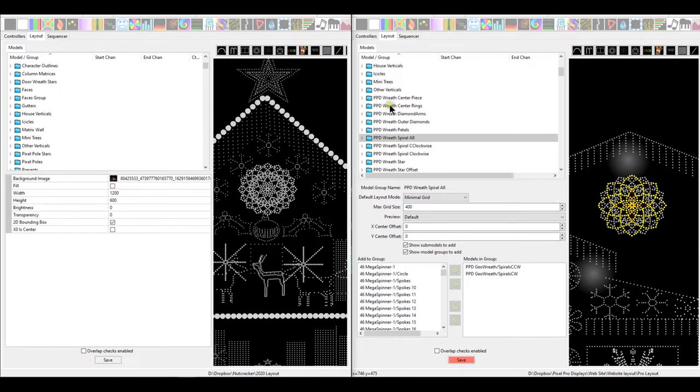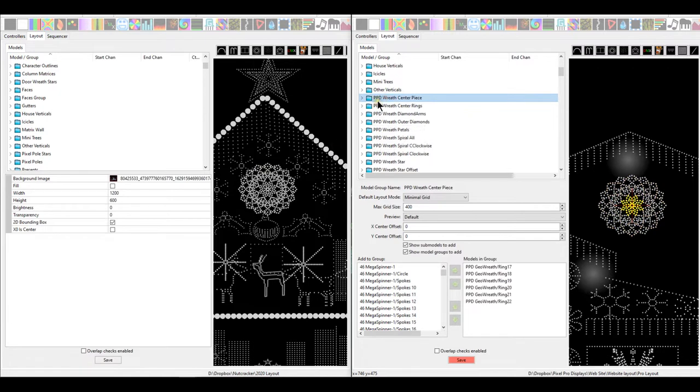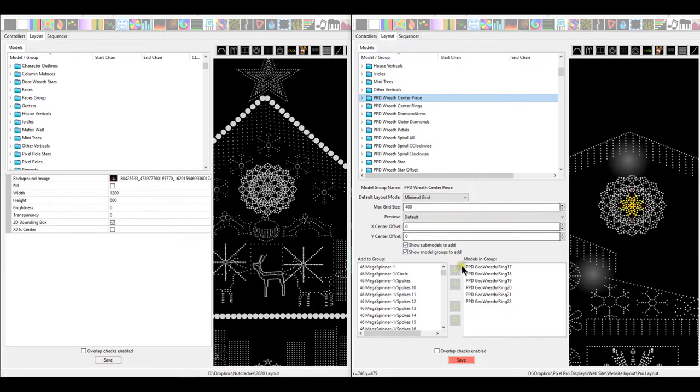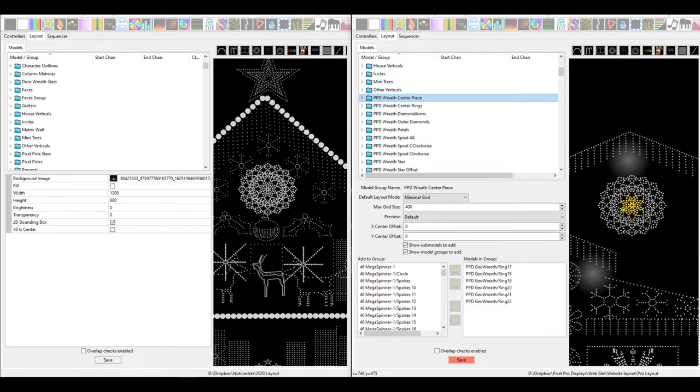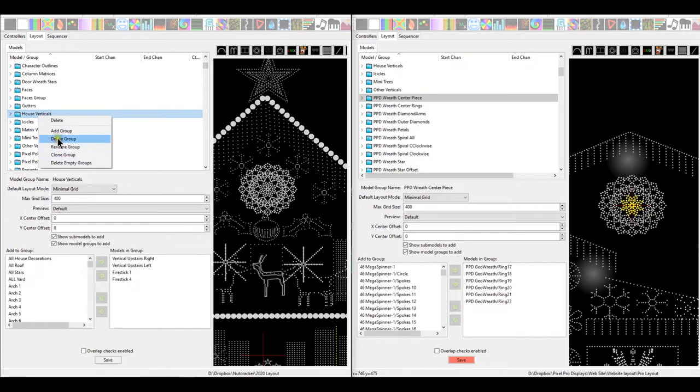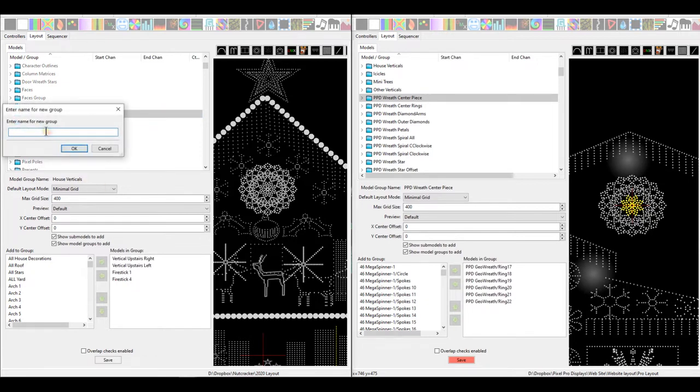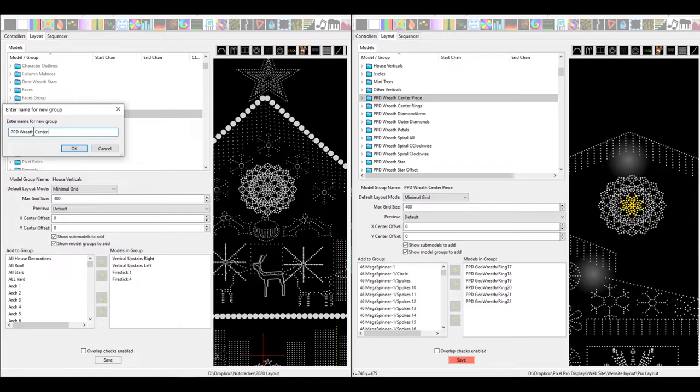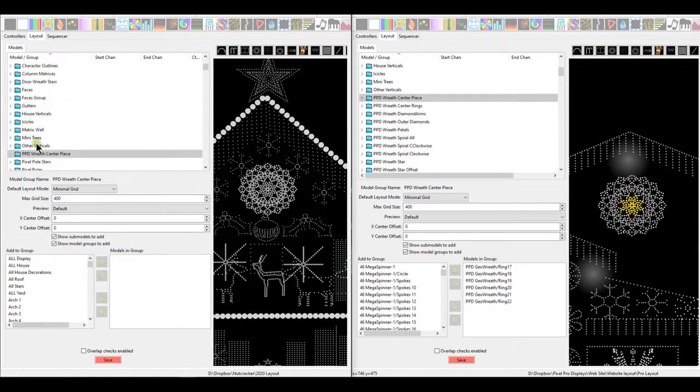So we'll get started. The first one we're going to do is PPD wreath centerpiece. The PPD wreath centerpiece, now you have to come down here, is ring number 17 through 22. That's just the center rings, the last one, two, three, four, five, six rings inside there. It's kind of like the middle medallion, if you will. So we'll come over here, we'll just right-click over top of the models, and we're going to create a new group, which is add group. We'll call it identically the same name, PPD wreath centerpiece. And now it's created, so now we have it.